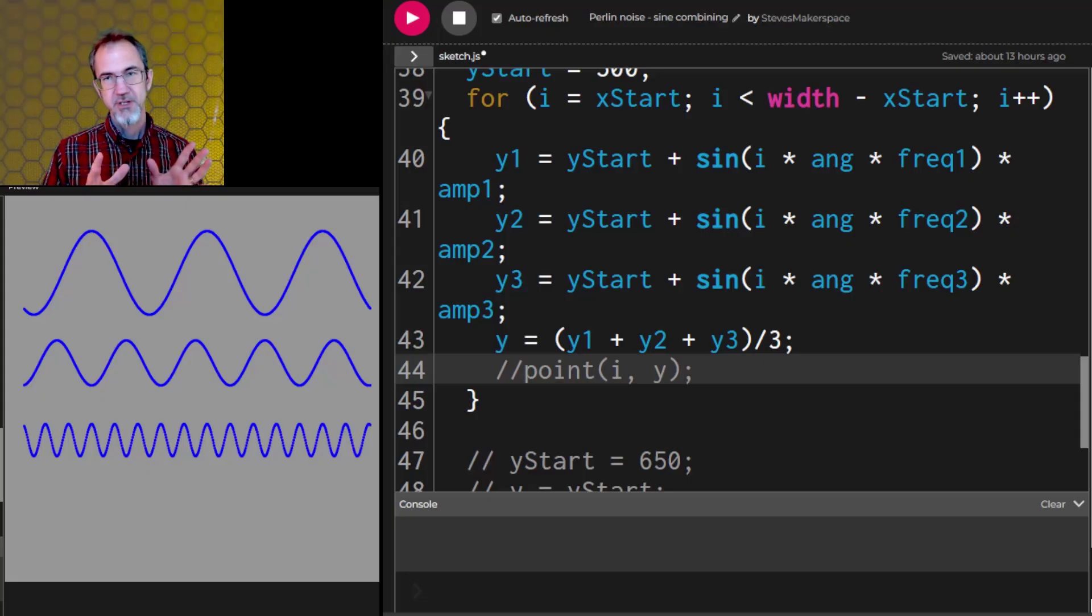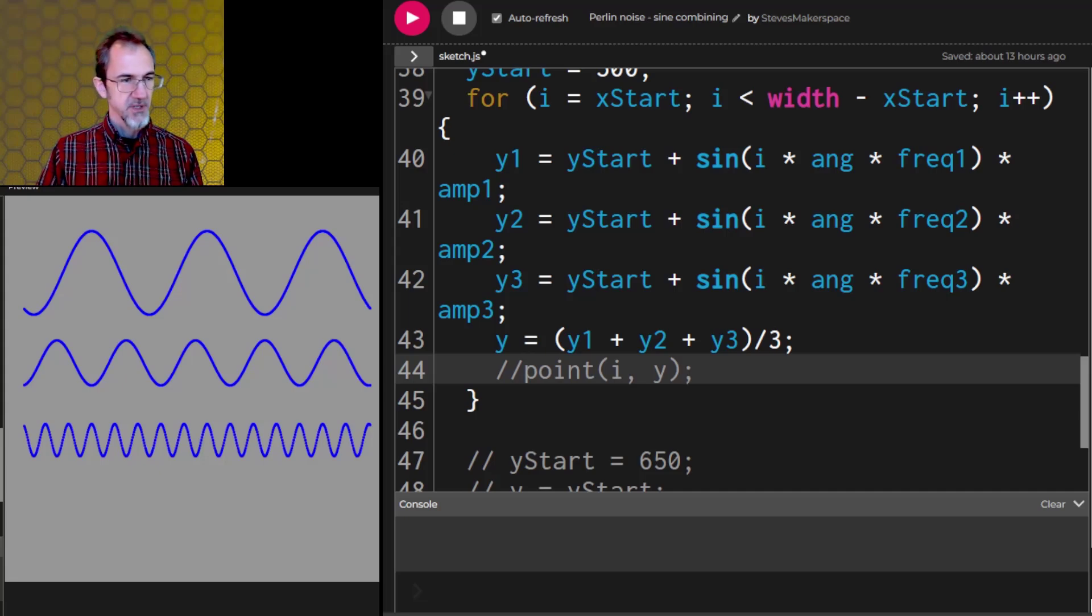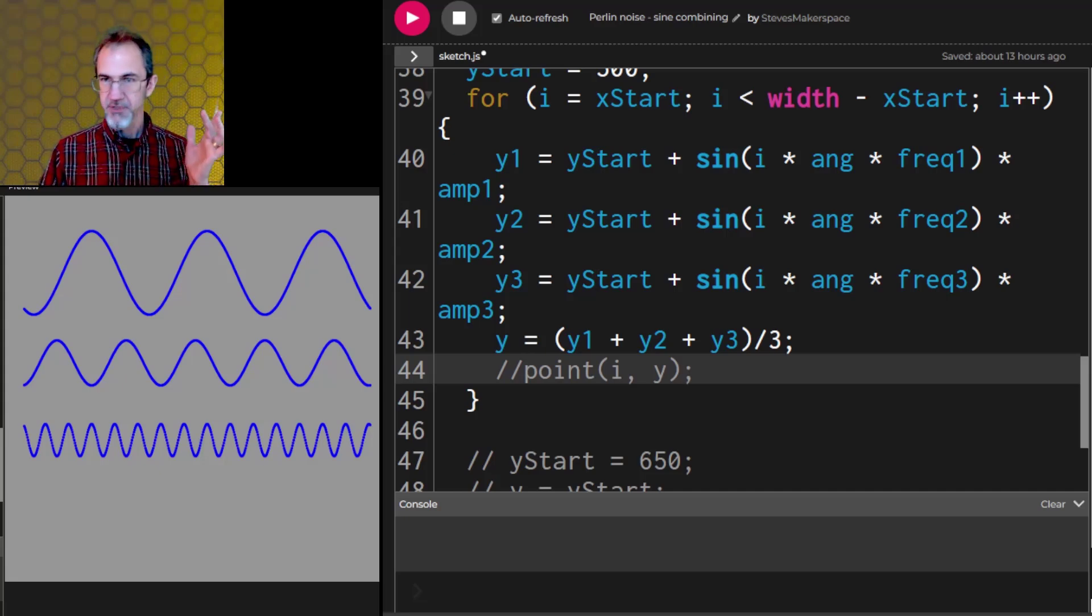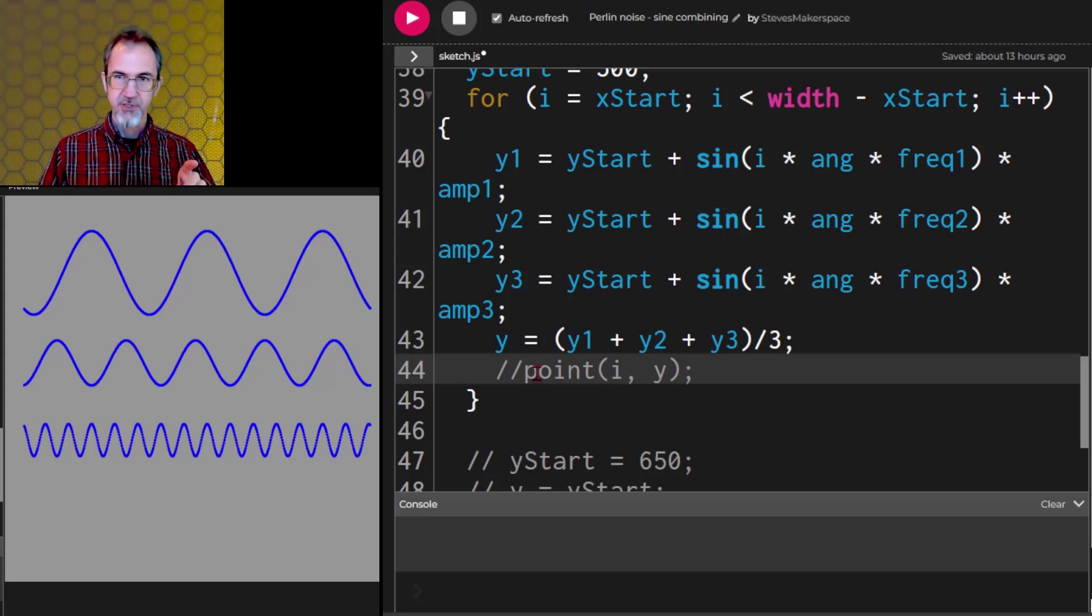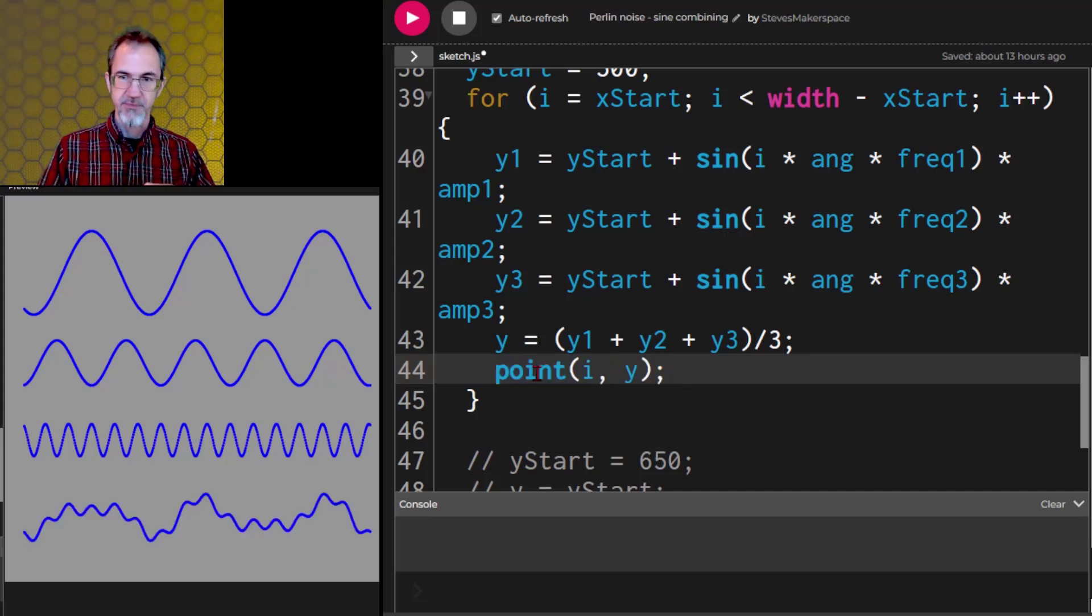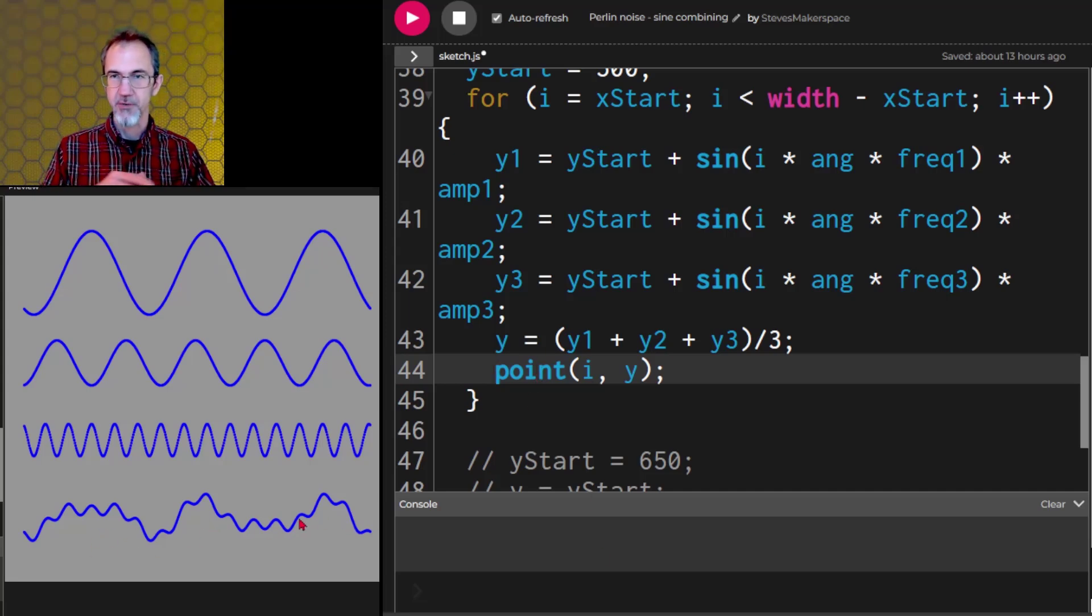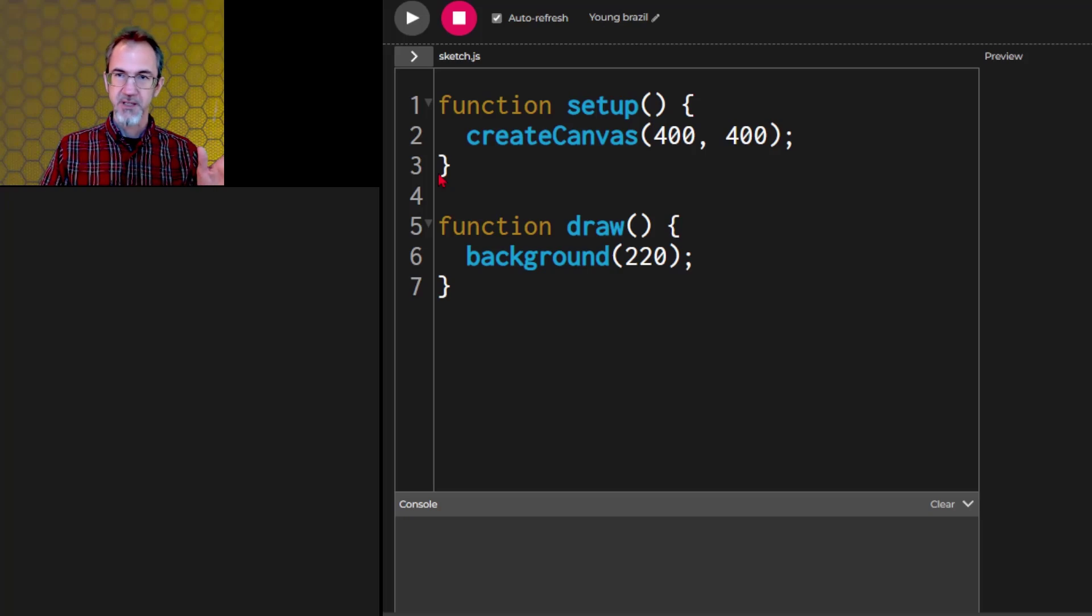Perlin noise is basically combined sine waves. So here we have three different sine waves, different frequencies, different amplitudes. If we average these three sine waves, we get a wave that looks something like this, which looks kind of similar to the wave I was showing you before.